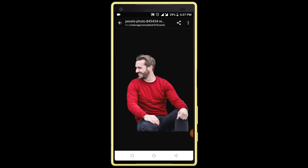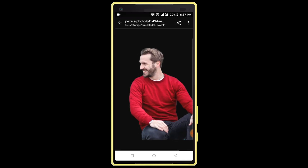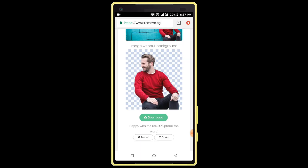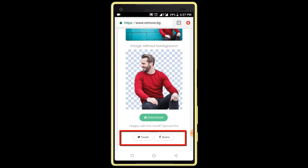I have successfully removed my image background. You can also share this image to Facebook and Twitter directly from here.